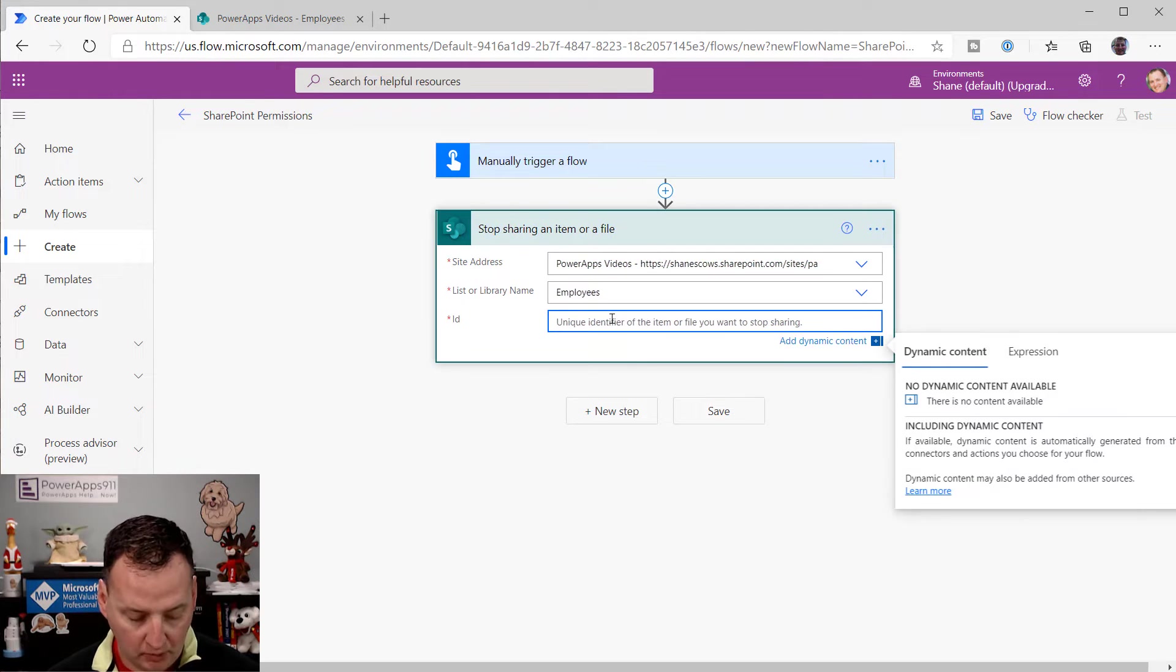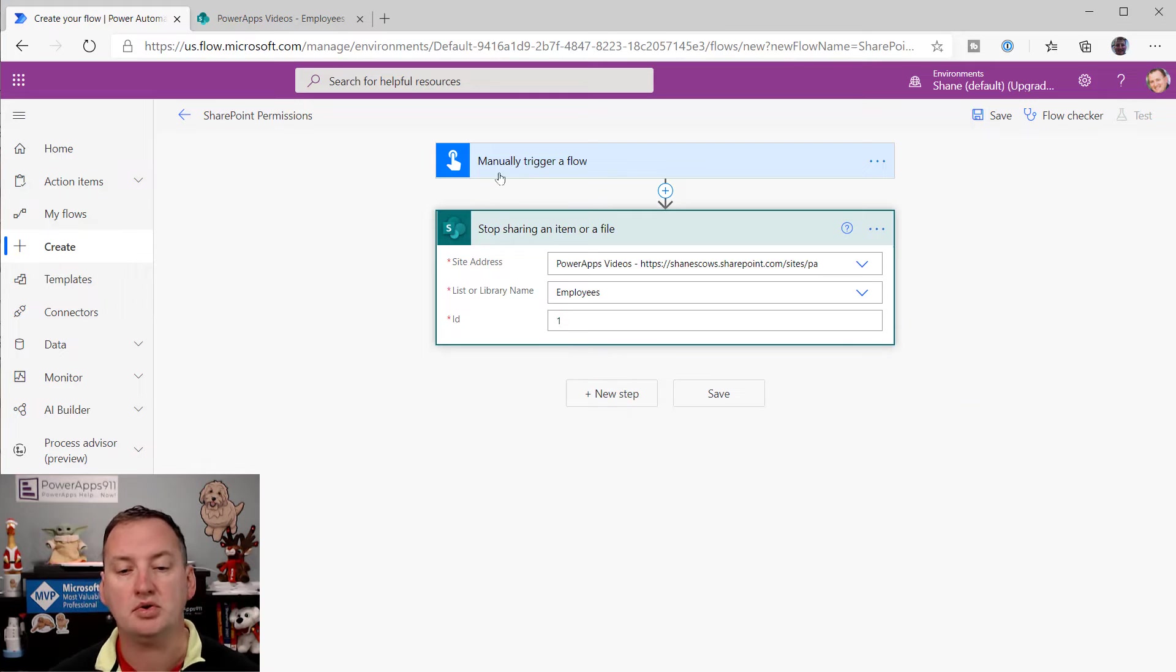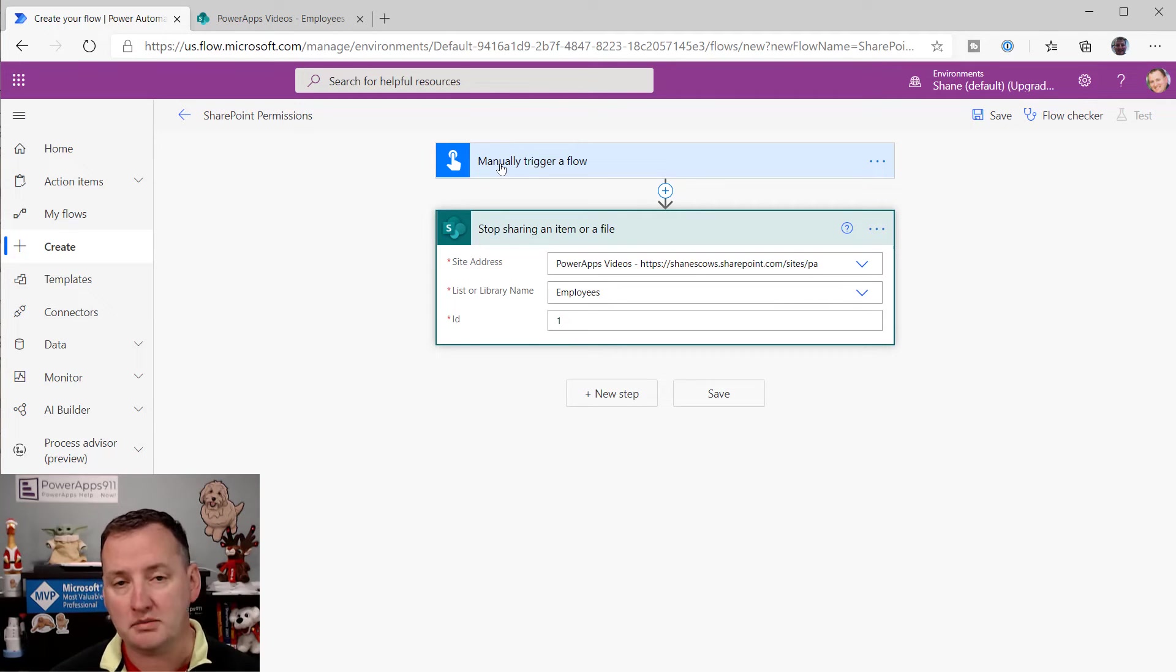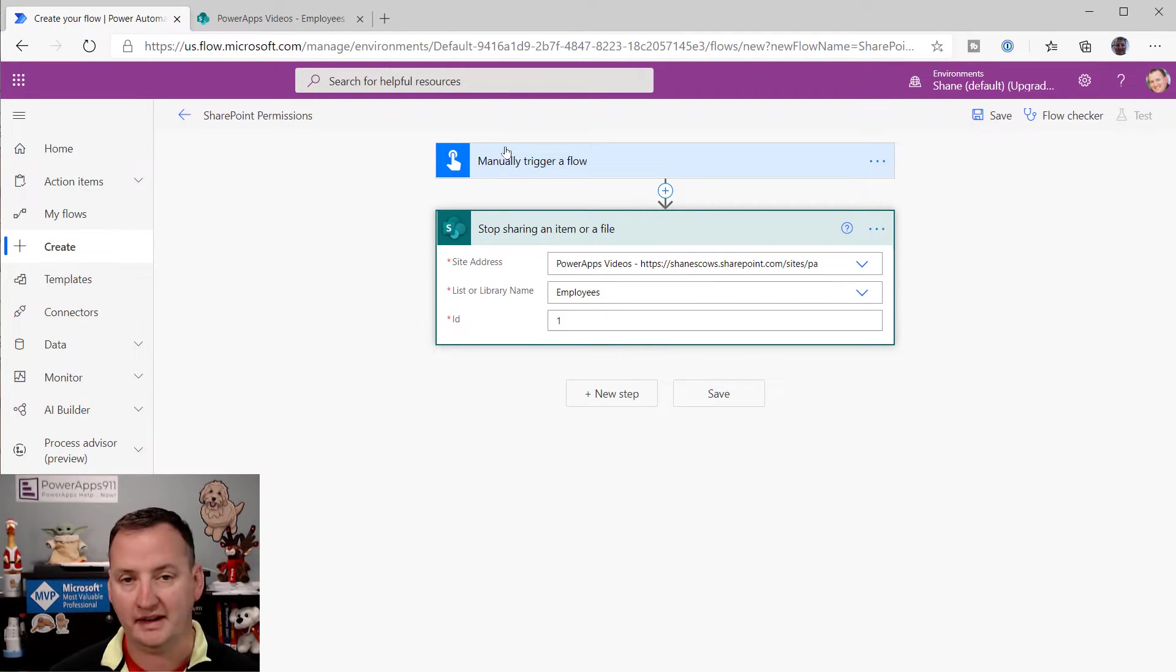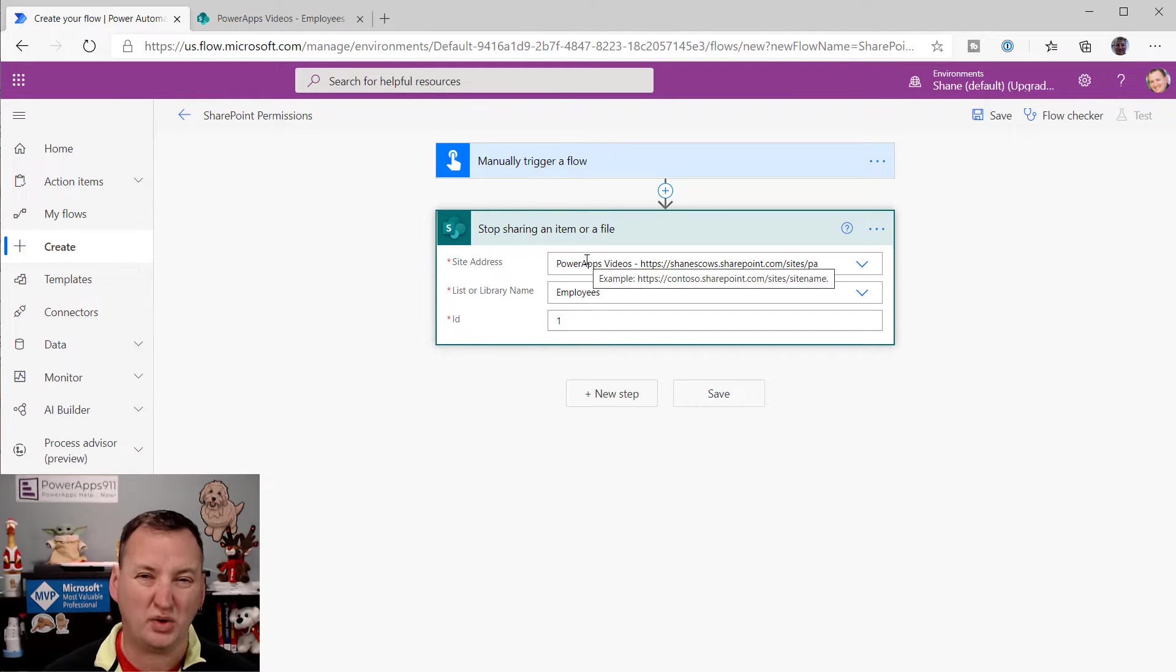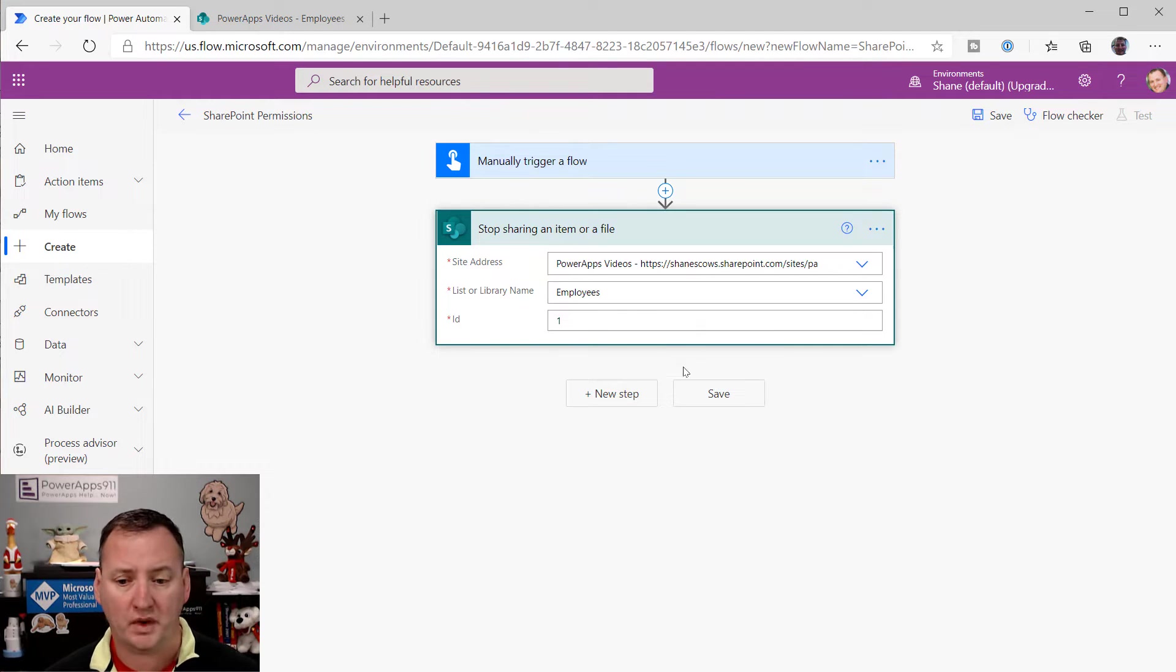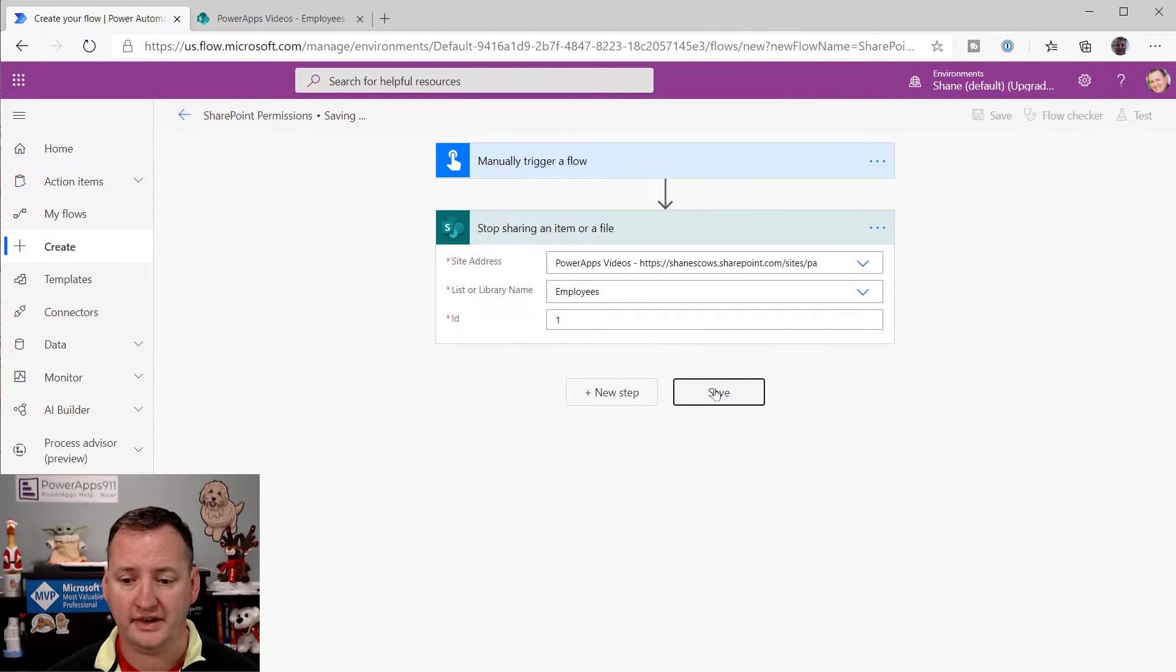Now keep in mind, we're doing this in a very hard-coded manner. But you could have had your trigger be when an item changes, and then reset these permissions or stop sharing. And then in the dynamic content, you would have had that ID available to you. But we don't need any of that. So there you go. It's that simple. We're going to say save.